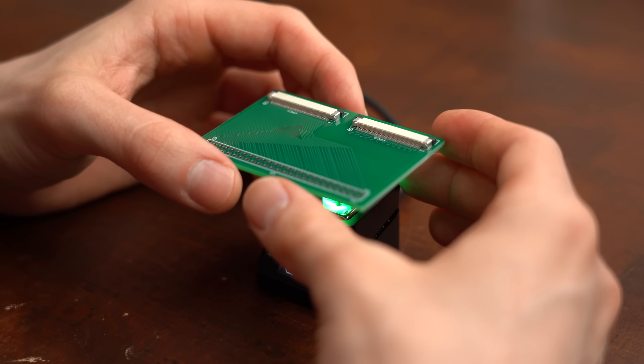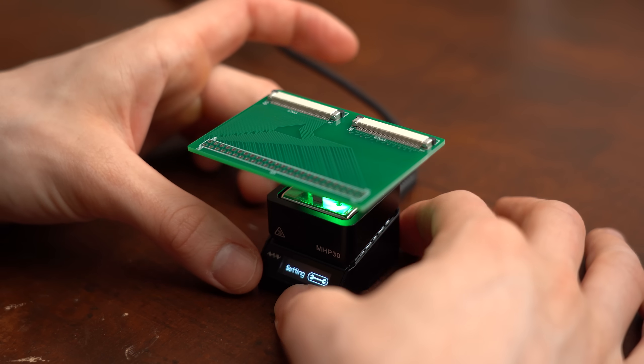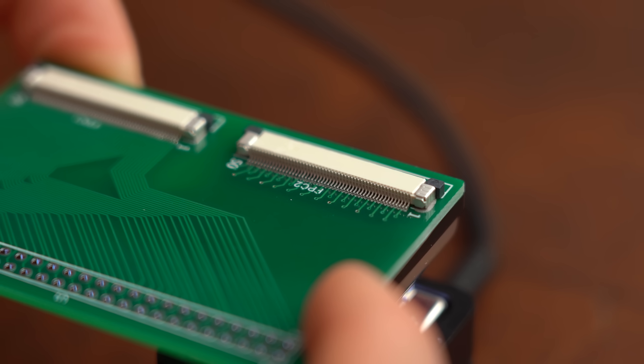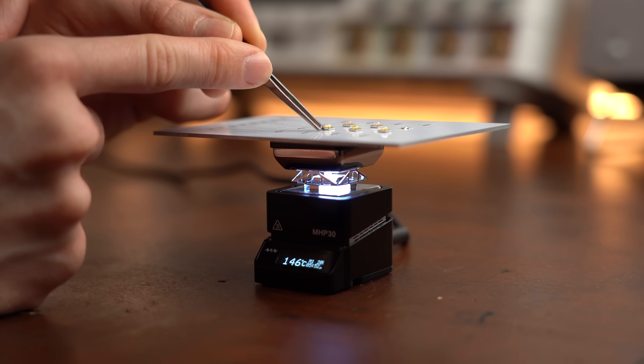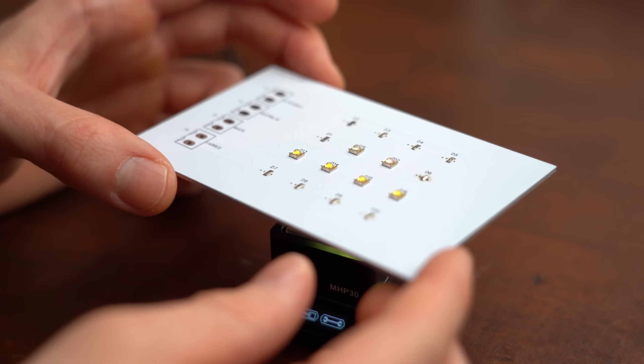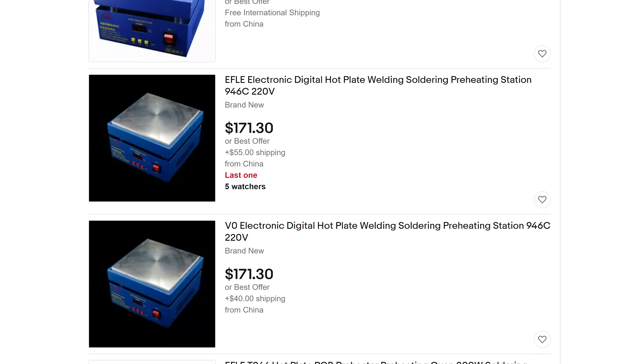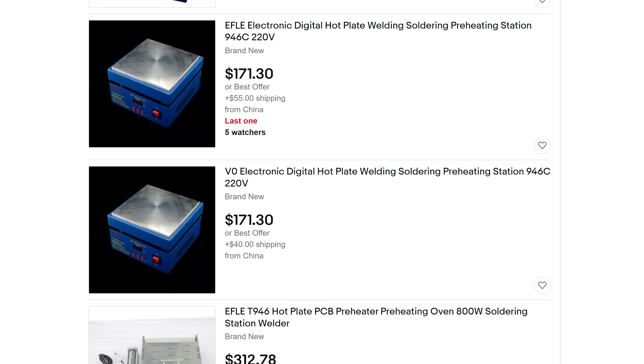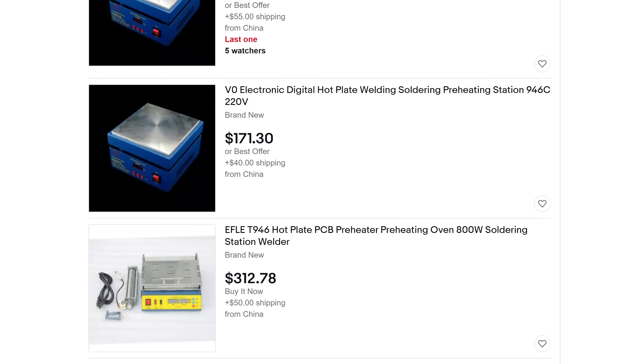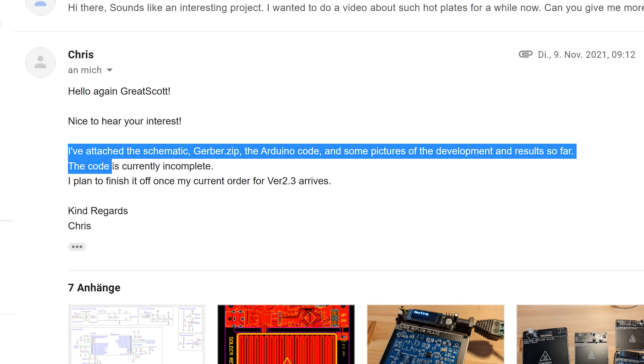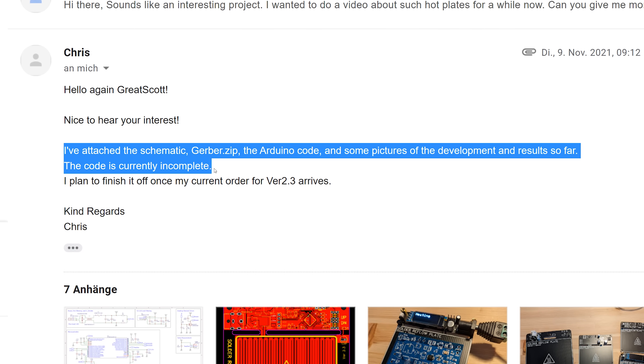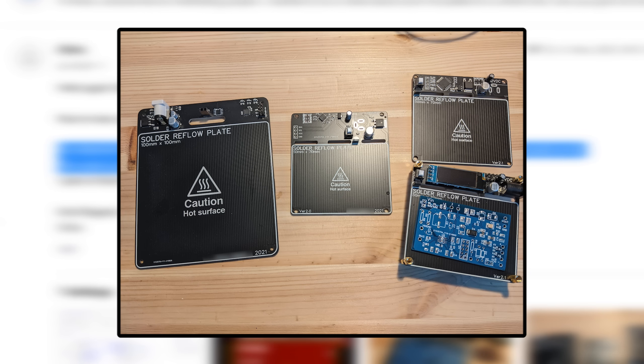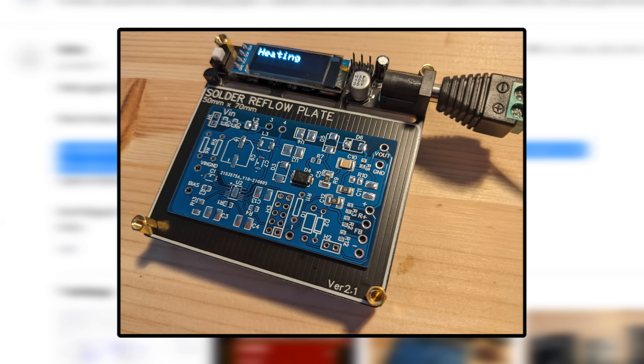So all in all the buy option is a functional high quality hot plate which basically only comes with one major flaw and that is its small size which makes it hard to use for medium sized boards. Now of course there are big and bulky hot plates you can buy as well but it feels like there's nothing in between. But here comes the DIY option into play which was presented to me by a viewer named Chris and I was immediately interested.